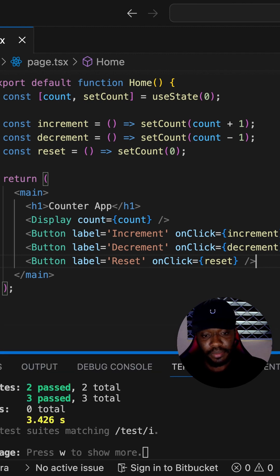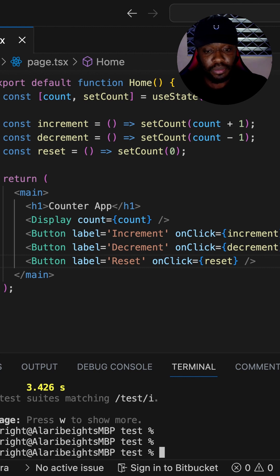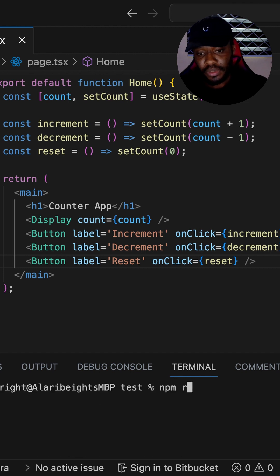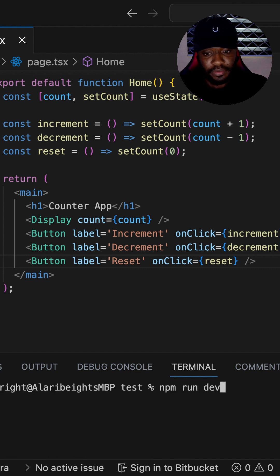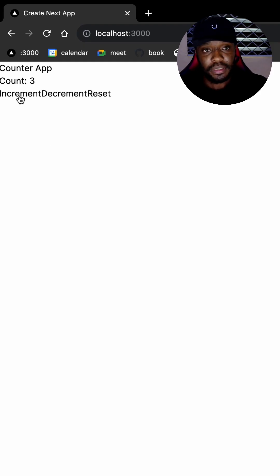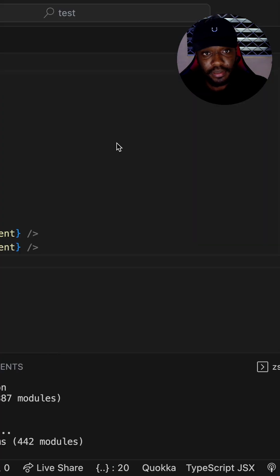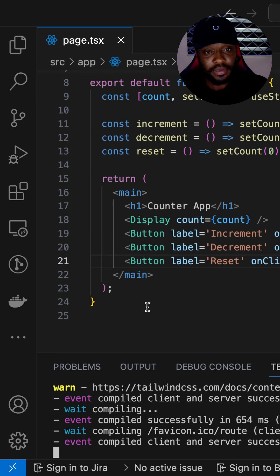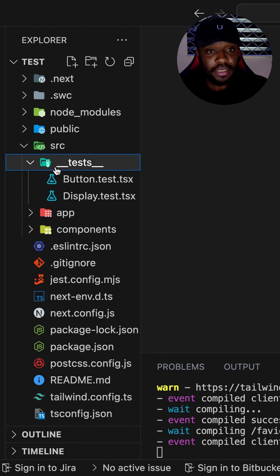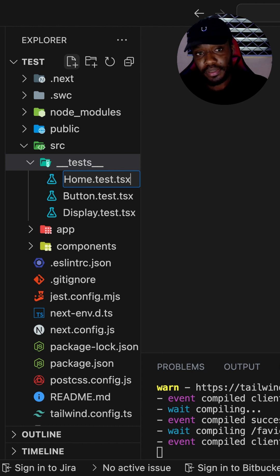With all these rendered in the application, let's go back to the terminal. We stop our test runner and build our application with npm run dev. In the browser we see that our application works as expected. Next, let's go into integration testing — because our homepage is now making use of the different components. In our test folder we are going to create a home.test.tsx which will test that the Display component and the Button component work together.